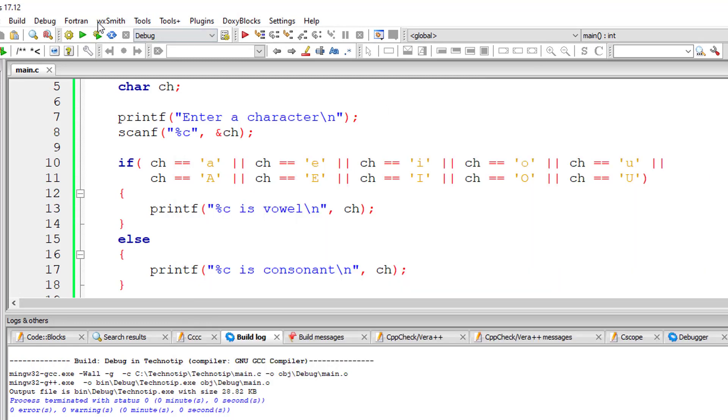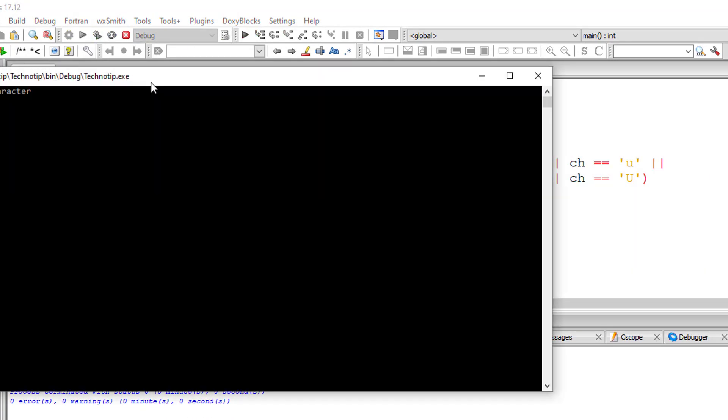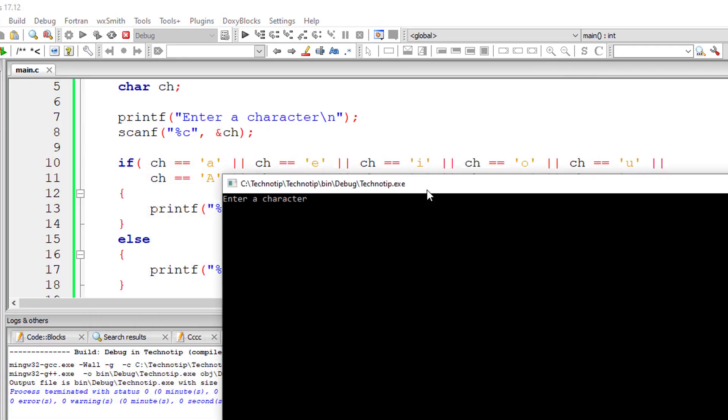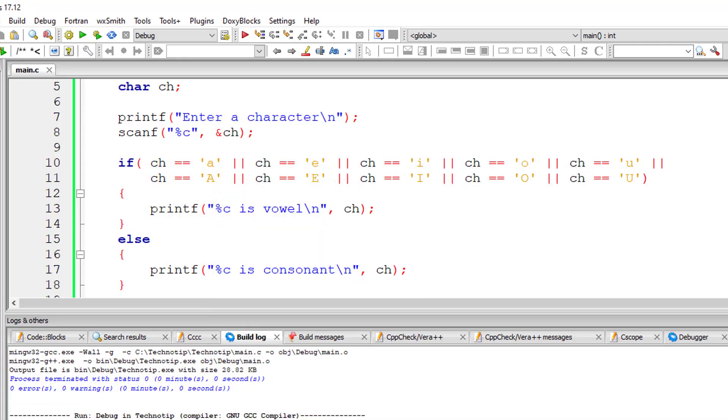Which is a vowel. So I'll enter a lowercase consonant, which is f. Okay, it's working.